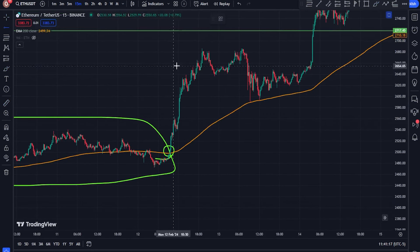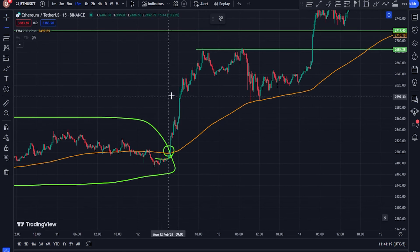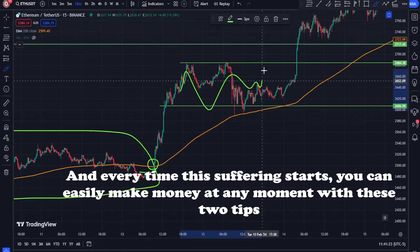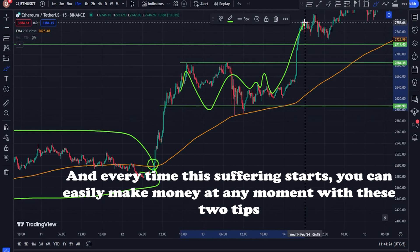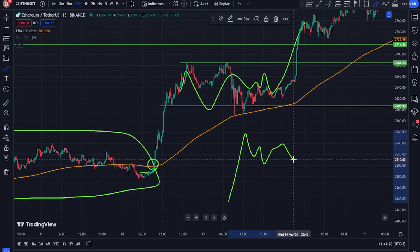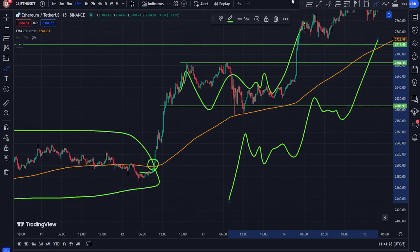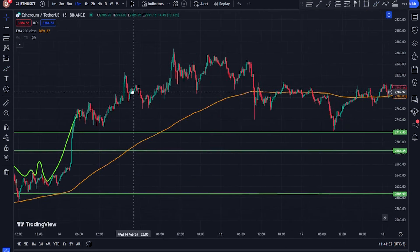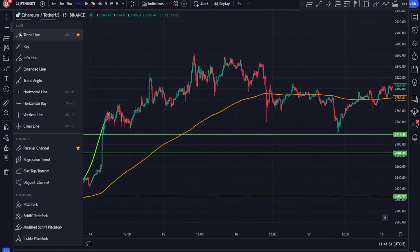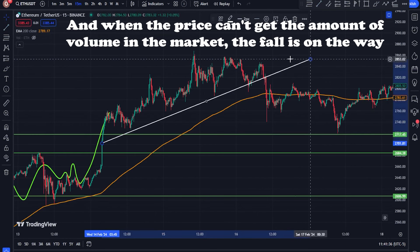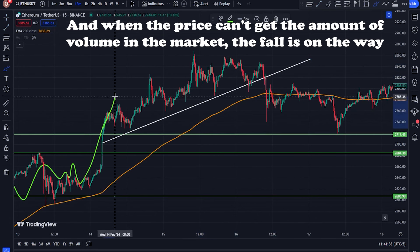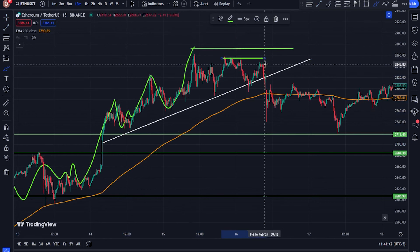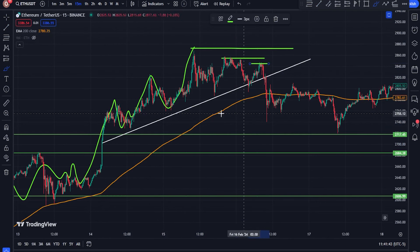Horizontal moving average indicators indicate a neutral trend in the price chart. In addition to detecting the direction of the trend, moving average can also be used to detect the strength of the trend. For this purpose, one should pay attention to the distance of the price from the moving average indicator. The greater the distance between the price and this indicator, the stronger the trend. If you use several moving average indicators, you can also see the strength of the trend in the distance between the indicators.